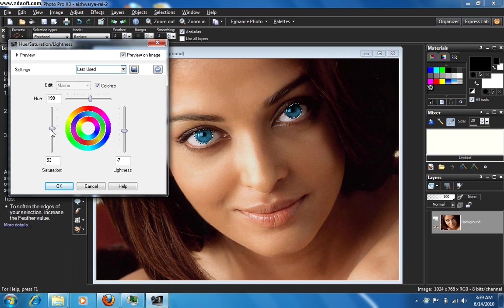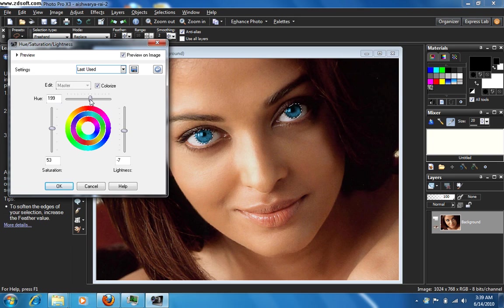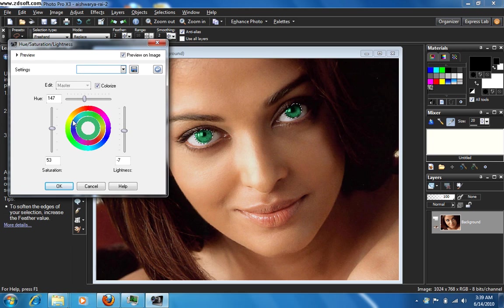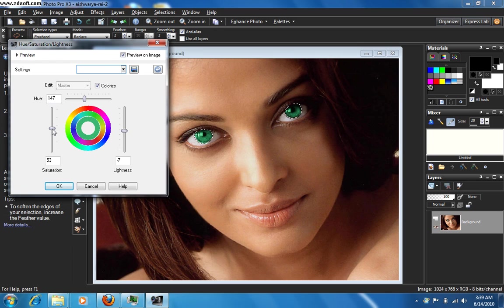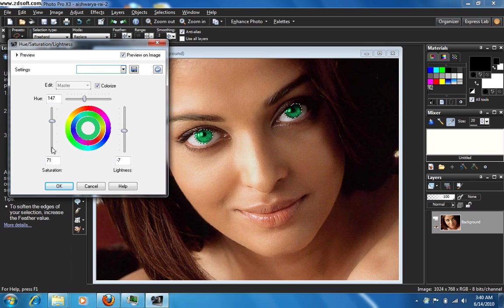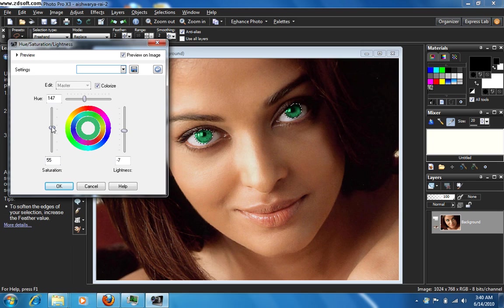Okay, what it does is as you change the slider positions here, the eye color is going to change here. See the difference now. This particular slider is for saturation, the saturation of the light and the color, and this is the hue, the color.